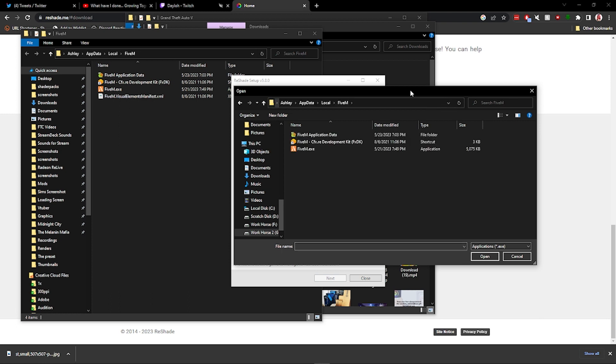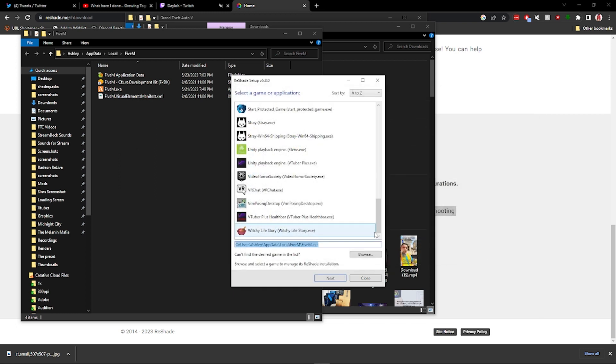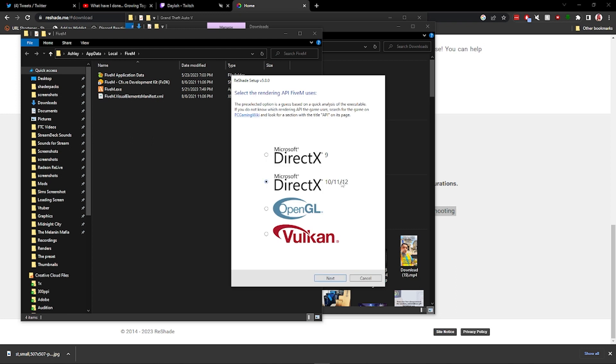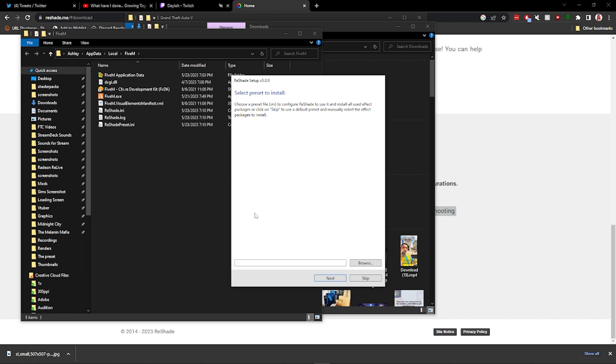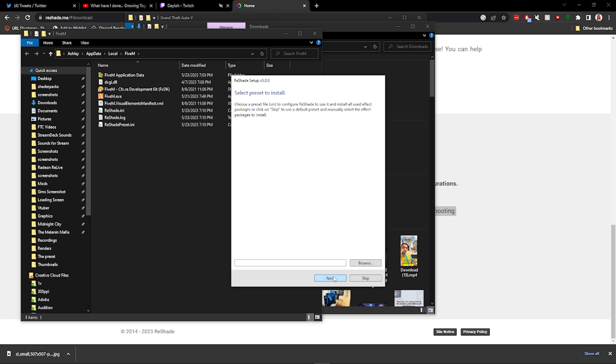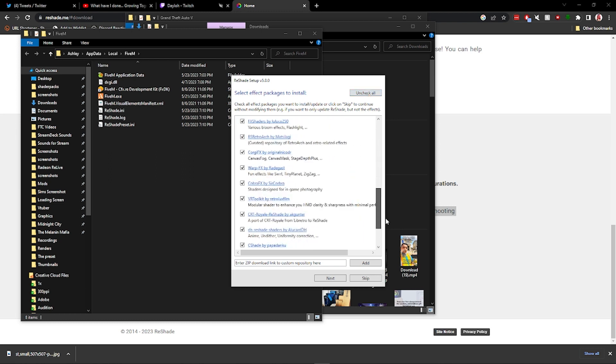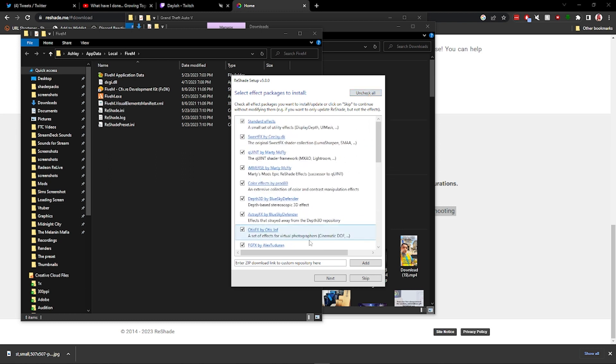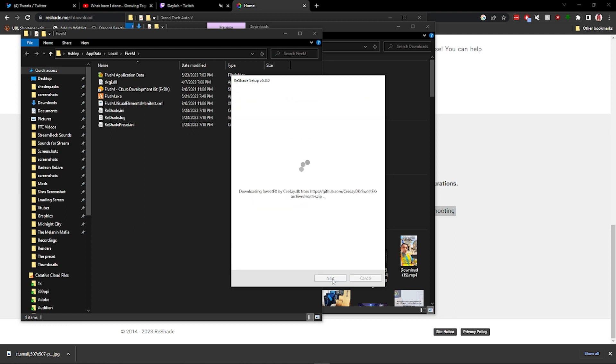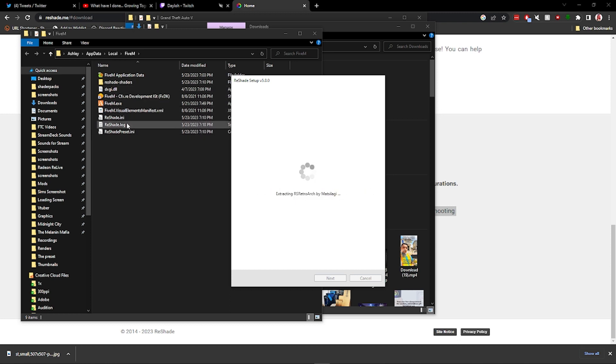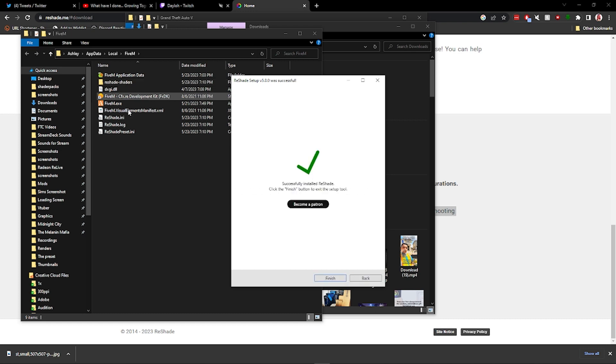Click this, paste it here. There you go. And then you're going to choose FiveM.exe. You're going to hit Next. You're going to select 10, 11, 12. You can hit Next again. If you have a preset already, there are presets that you can download. You can just Google them. I don't, so I'm going to hit Skip. And then these files here, you're going to uncheck and then check all to be able to check all of these filters. I highly recommend doing this. You're going to hit Next. It's going to download everything. As you can see, it is putting the ReShade here. It's downloading the shaders. It's putting it here. You're going to hit Finish.